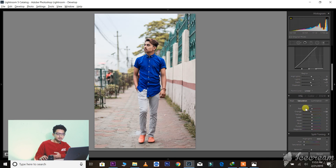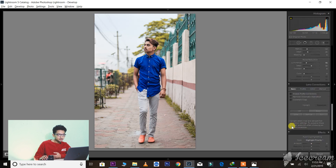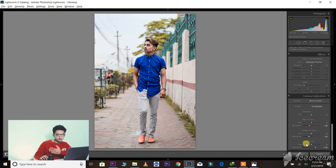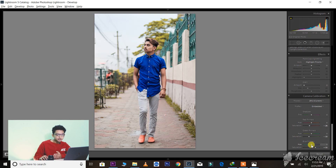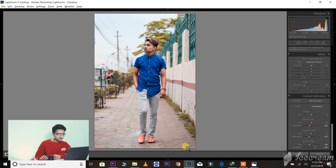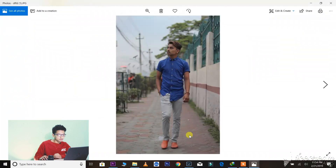In the saturation part, yellow and green will be greater. You can see here — the last camera calibration step: the blue primary hue is a little minus. So you can see here — this looks nice. Let's compare the before and after photos — before you see this, and after you see this.